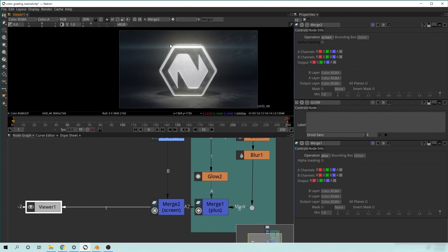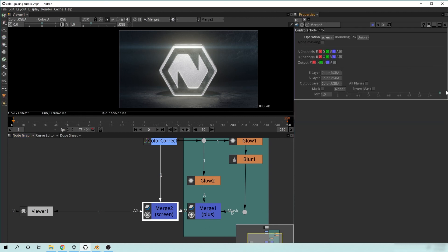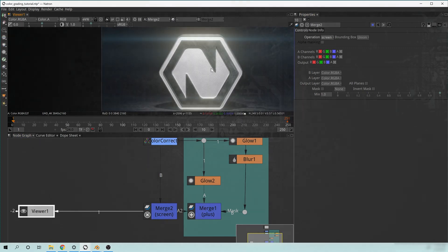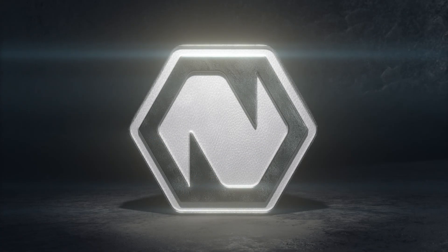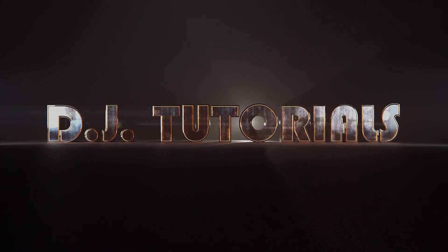If you get to this point and feel there's a little too much glow going on, make sure the merge node is in your properties window — double-click it — and pull down the Mix value to whatever you want. I actually like that harsh look — it looks really cool in my opinion. That's going to be it for this tutorial. Hopefully you were successful in creating a glow effect over the top of your image. Join me next time when we add more effects to this file. See you guys next time on DJ Tutorials.